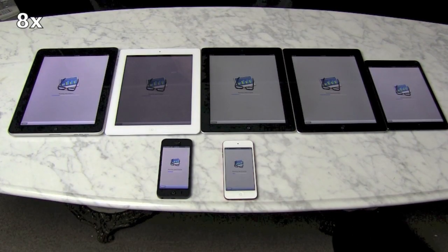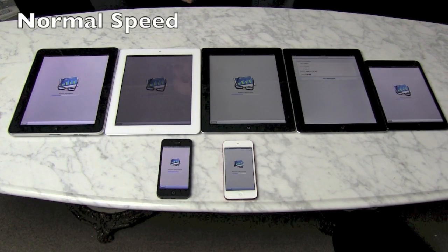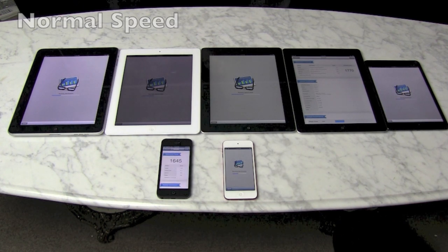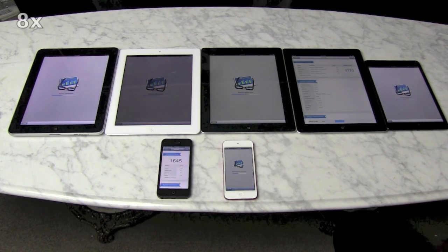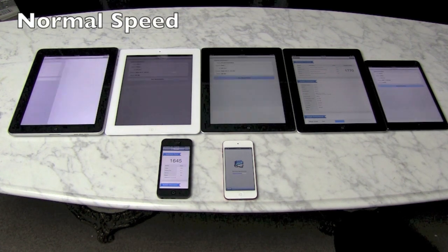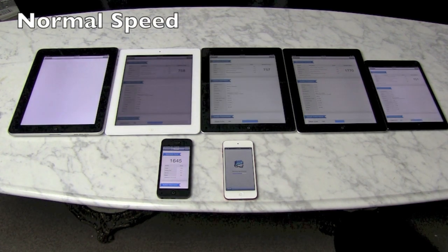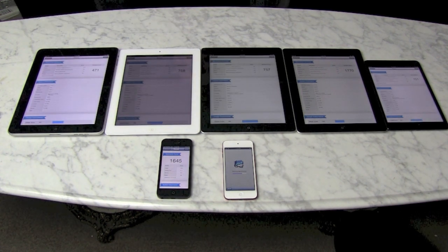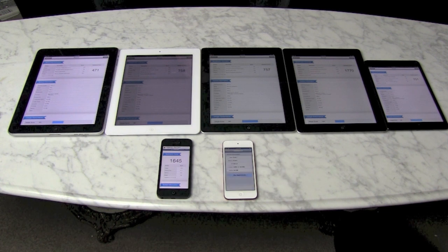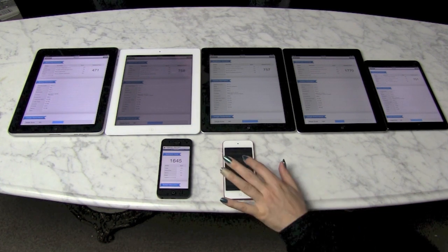Now for the Geekbench tests, which measure CPU performance. We got really close to the Geekbench standards: iPad mini scored 743, iPad 4 scored 1755, iPad 3 scored 790, iPad 2 scored 781, iPad 1 scored 454, iPhone 5 scored 1567, and iPod touch 5 scored 620.